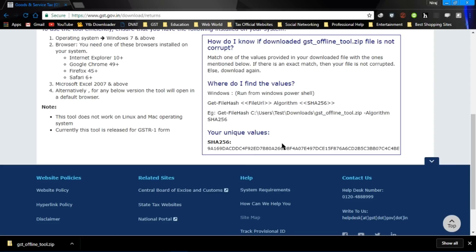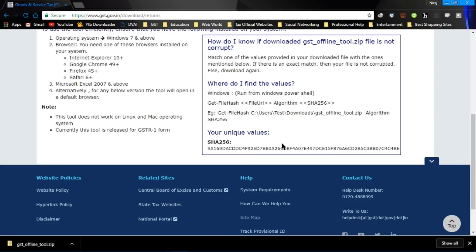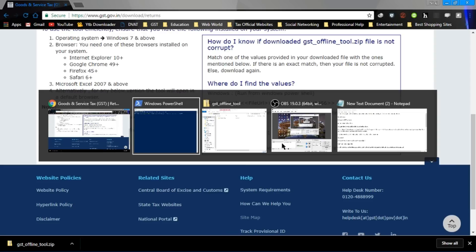Let's try with our file. I have written the whole command: get file hash, space, file path, space, hyphen algorithm, space, SHA256. Now enter. Press enter.